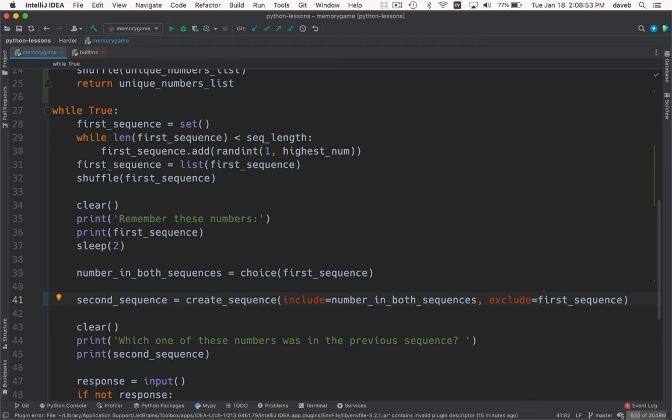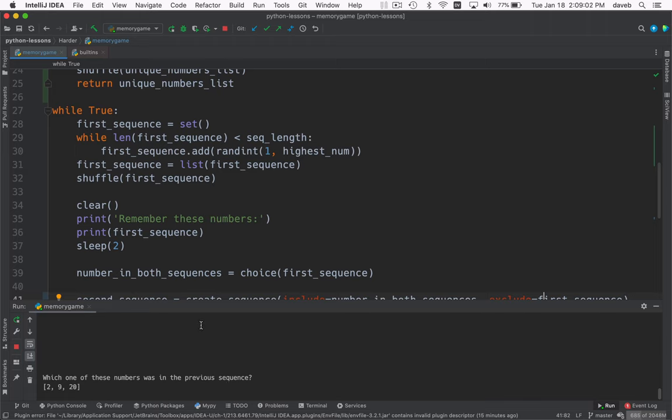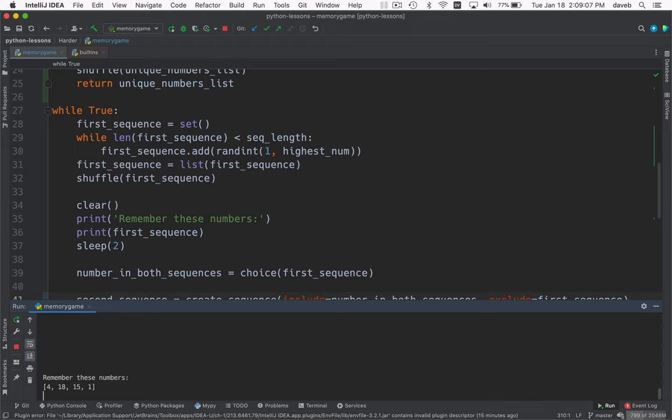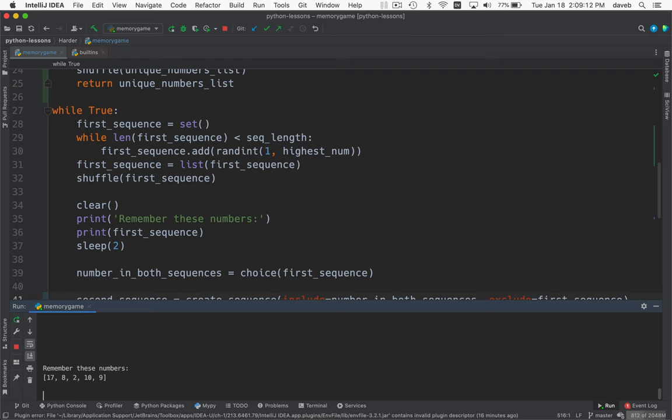I'll run this. If it seems to work, we'll run in the debugger and we'll step through the function we created. Okay. 21, 15. So that's 20. 15. Yeah. It seems to be working. All right.